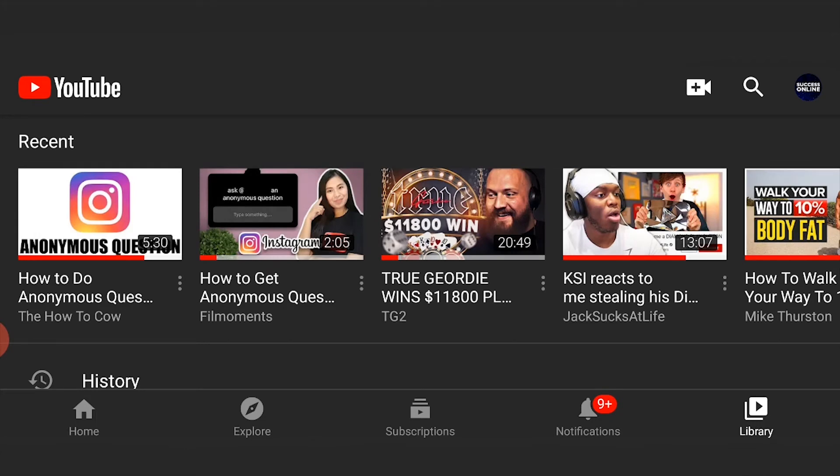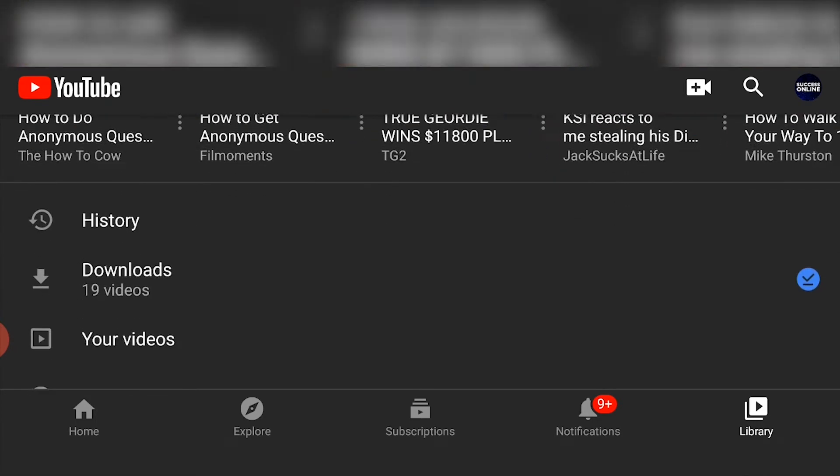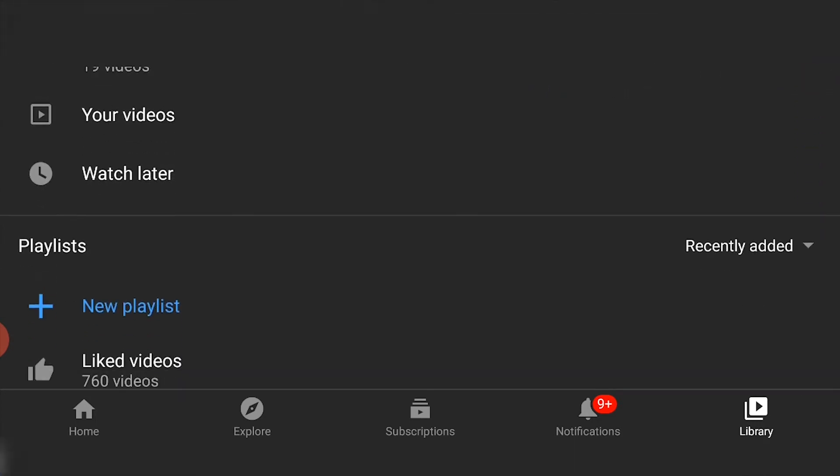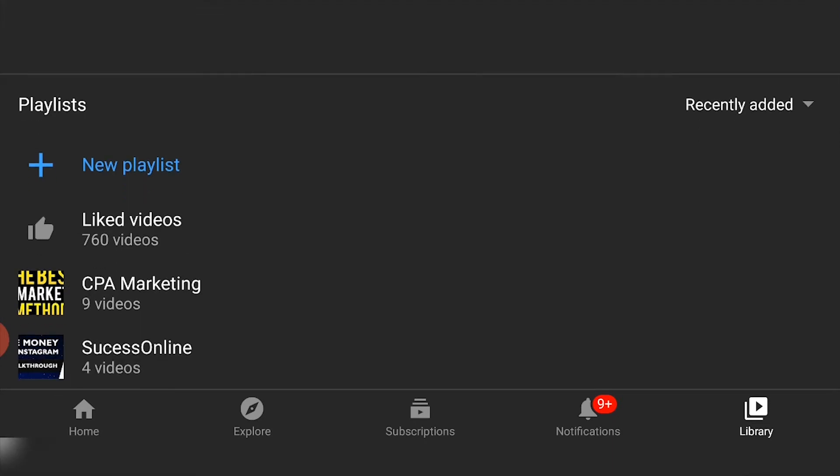Now once you're in Library, you'll see your recent videos that you've watched. All you need to do is scroll down and here you should see the playlist section.